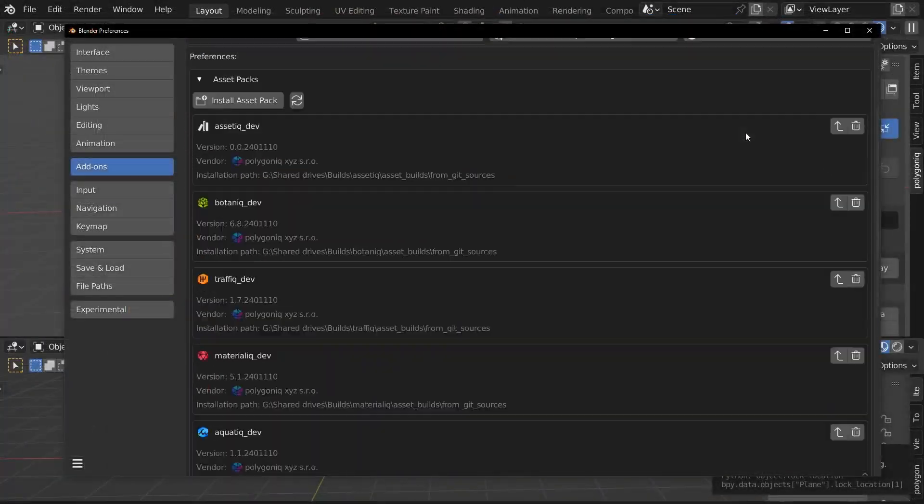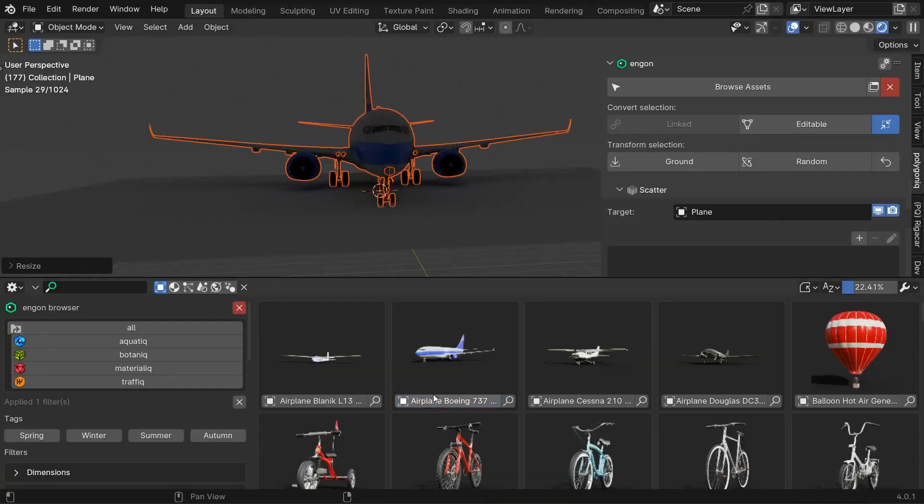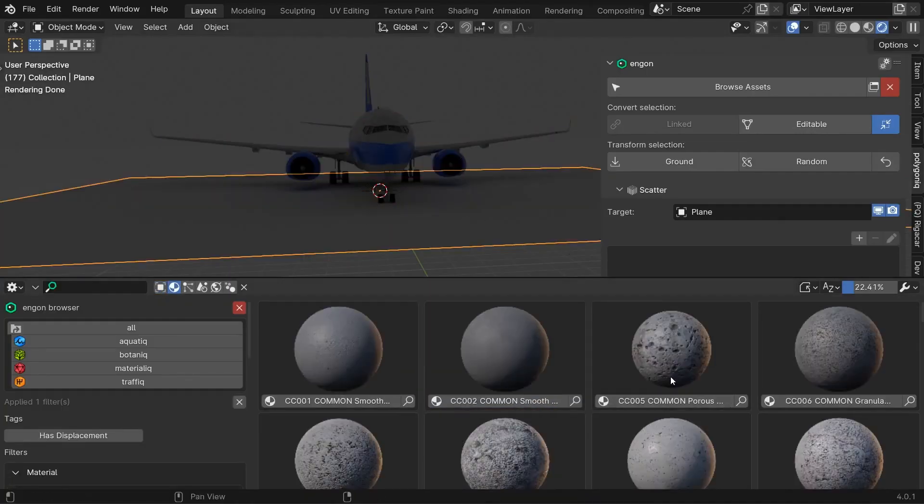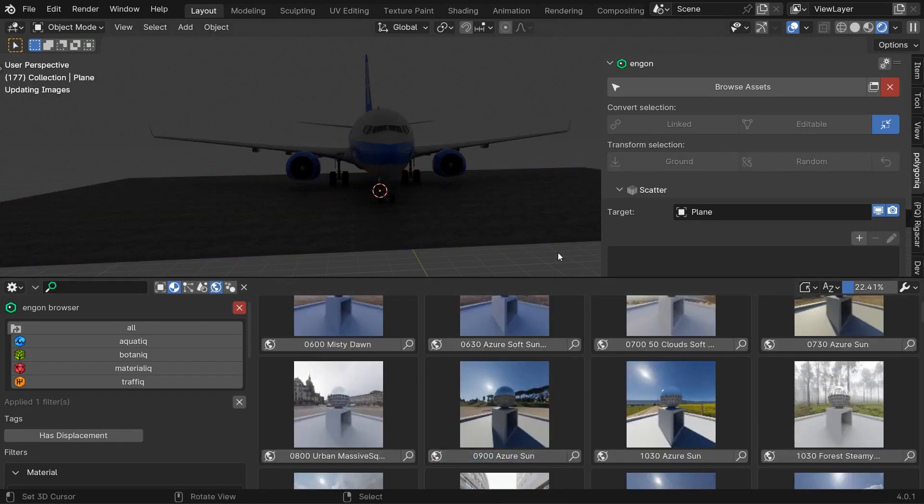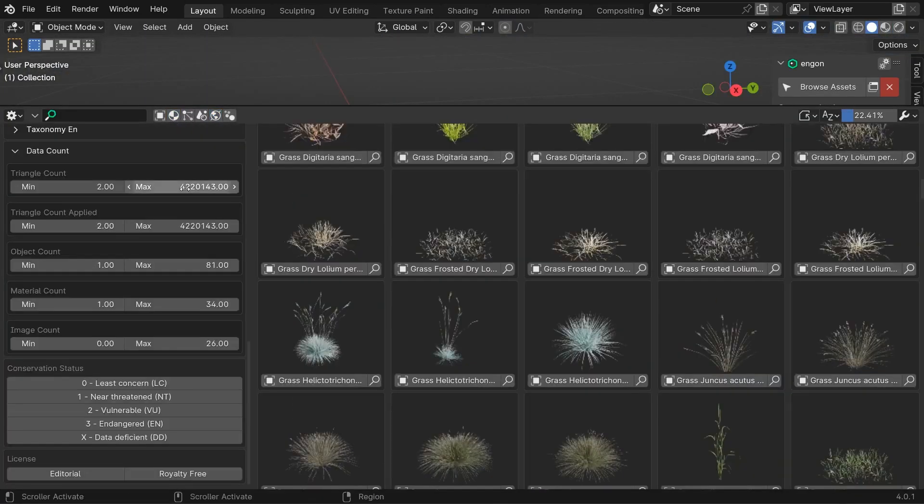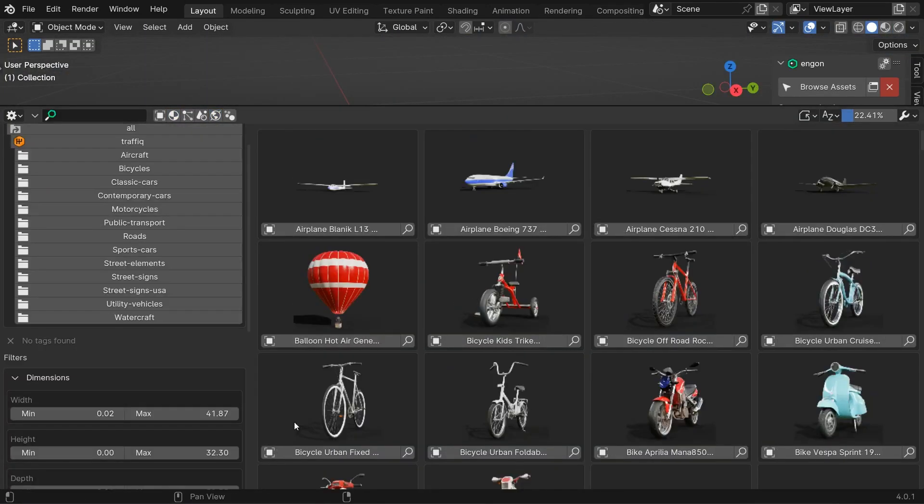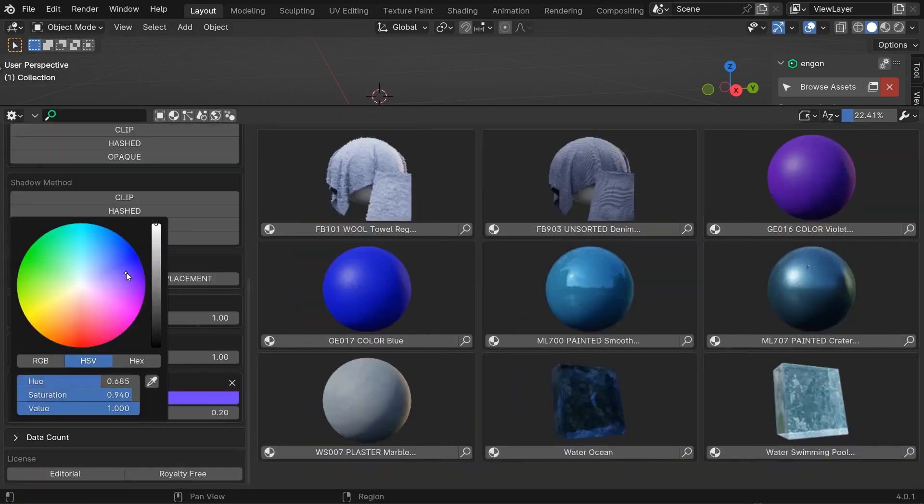To do that, you will need two things: the Ngon add-on, which is a free asset browser showcasing Polygonic's assets from their different add-ons, and the Internic asset pack file.